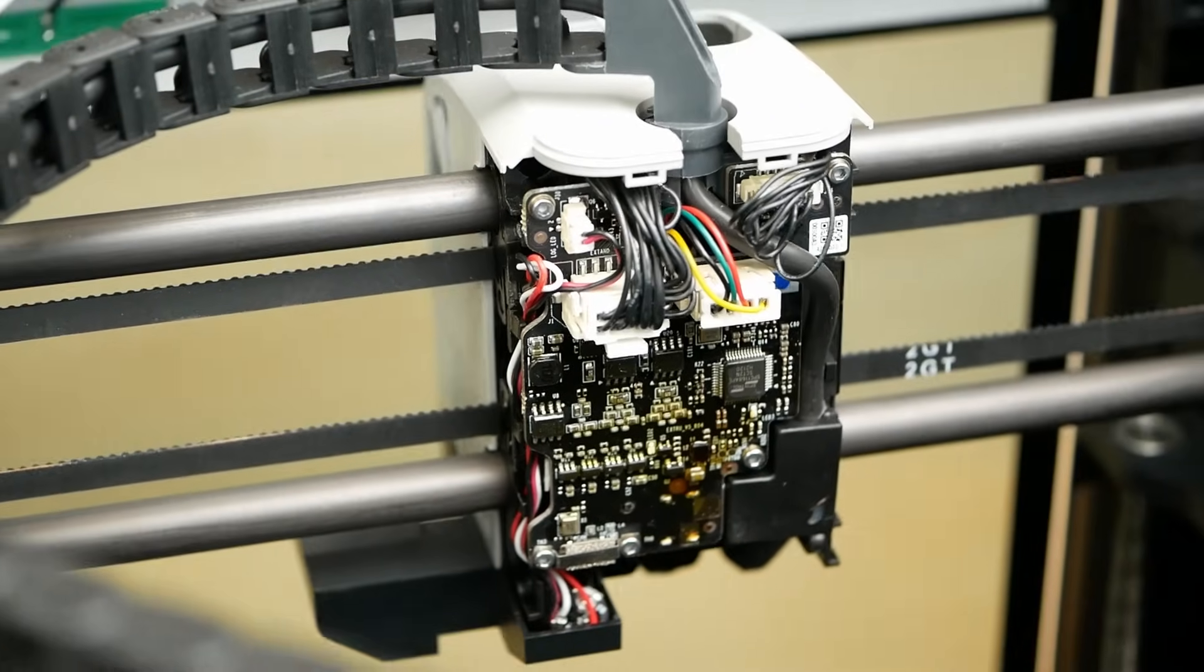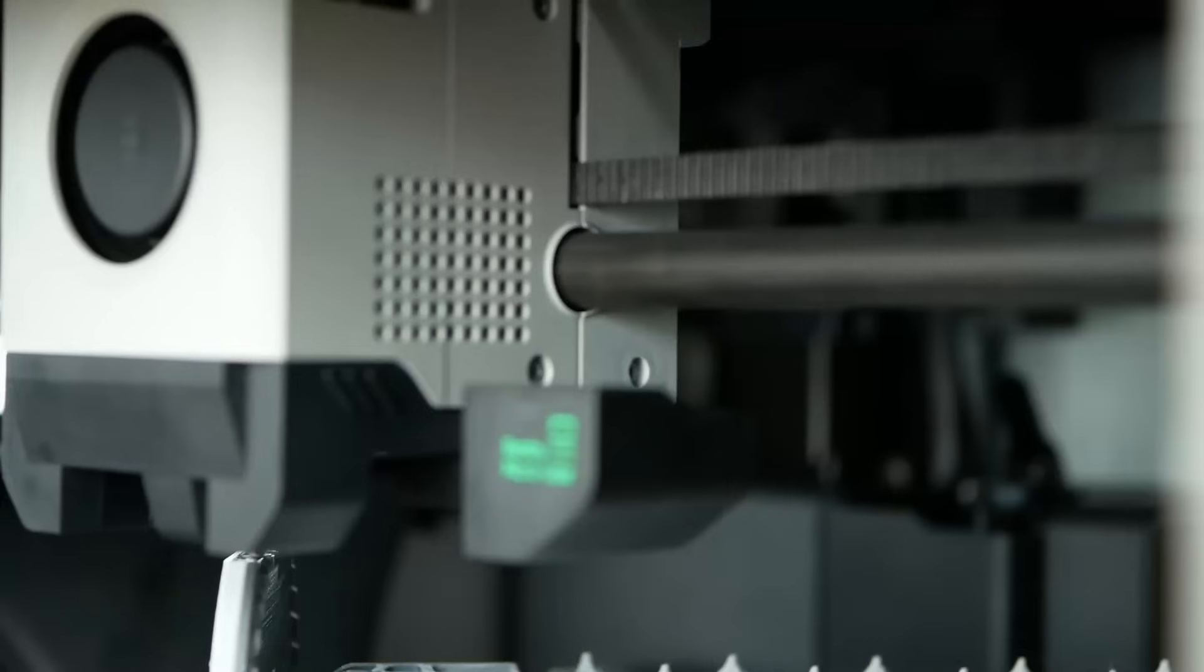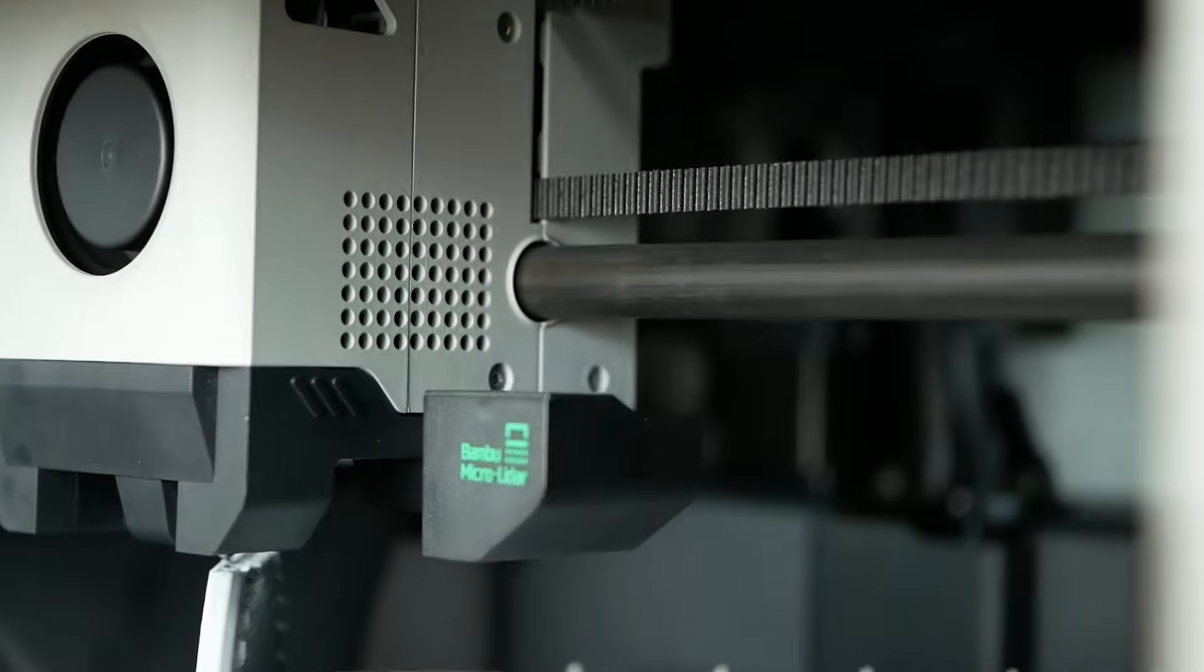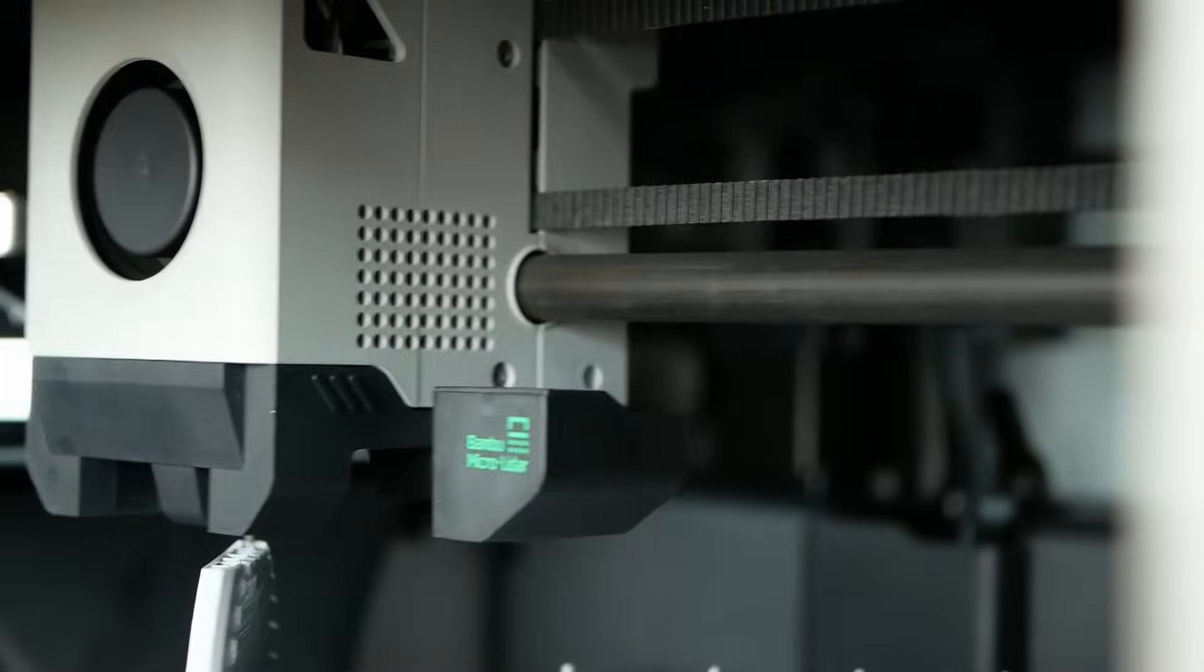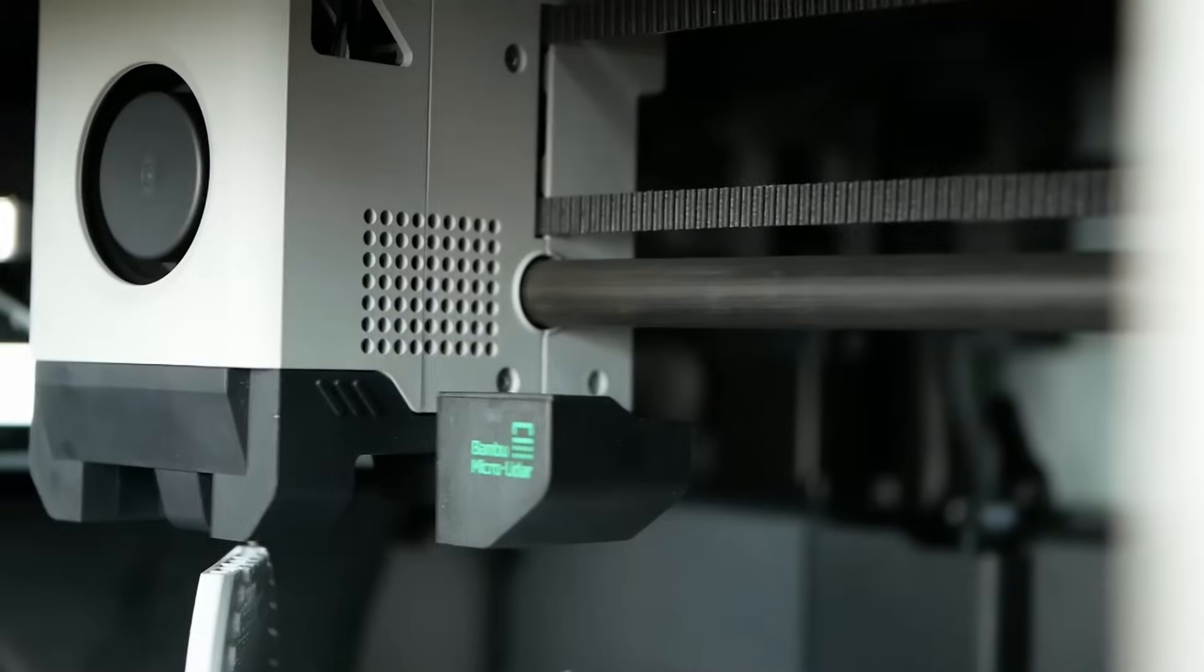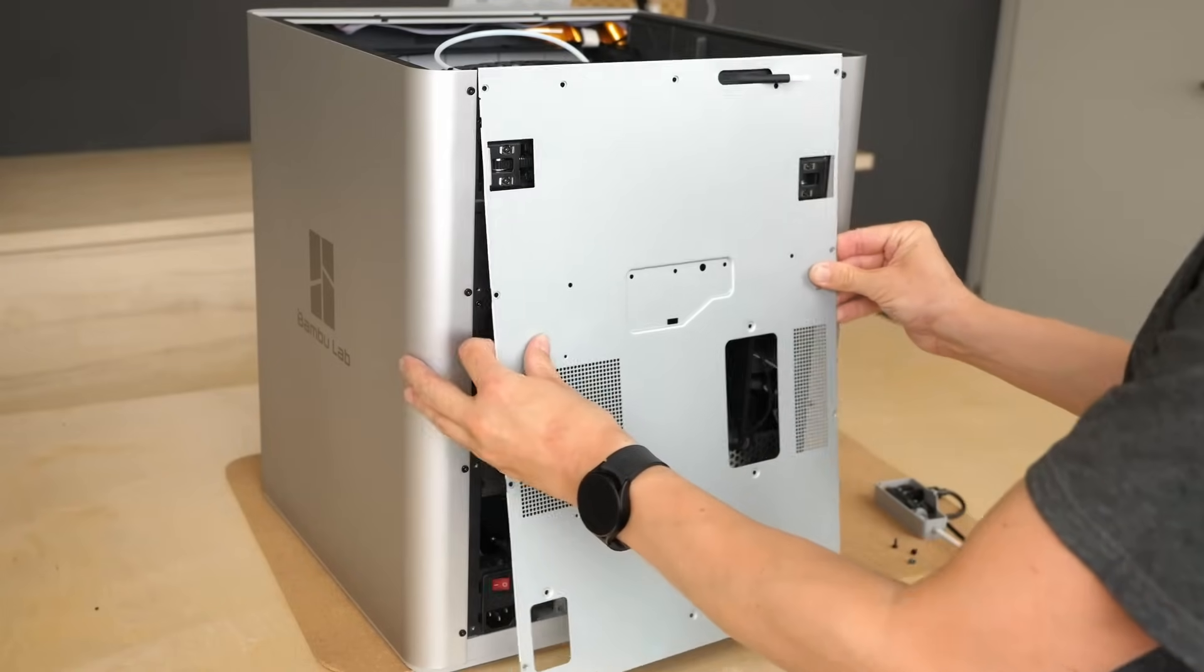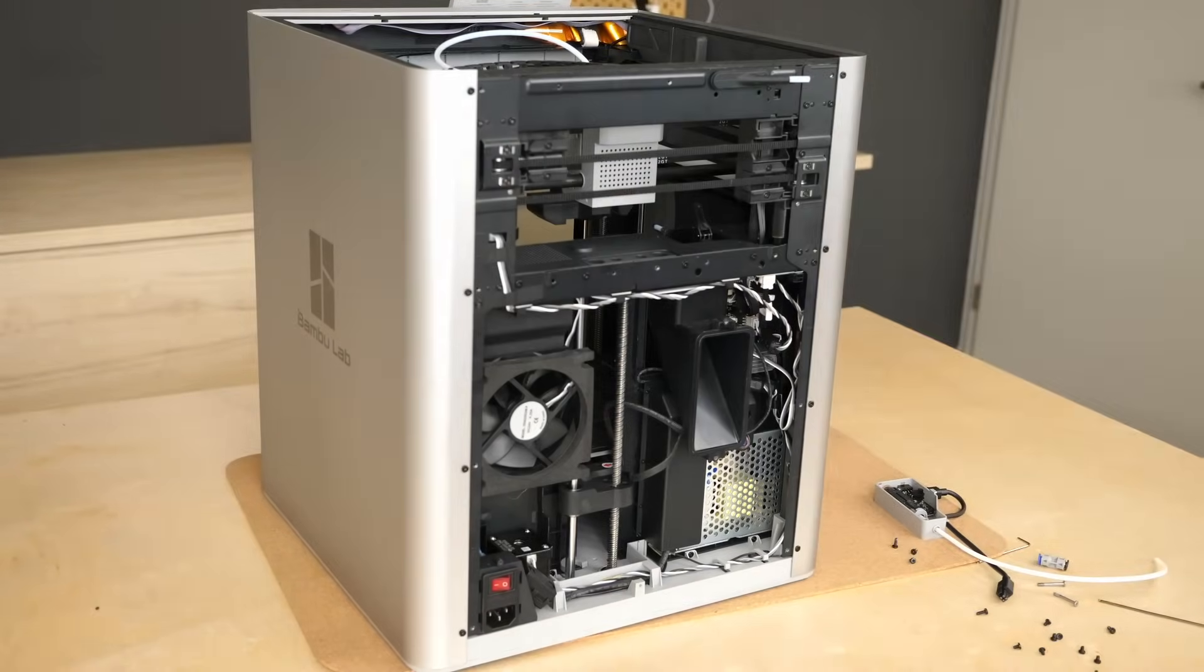Here we can also spot the carbon fiber linear rails the X1 comes with. Unfortunately, I wasn't able to take a look at the bearings they use because this could be a concern for some in terms of wear and longevity. Though Igus for example sells exactly this rod and bearing combo so I wouldn't be too worried. Now to the back of the machine which is metal and is simply held in place by some screws.